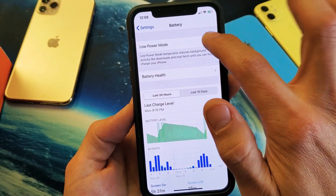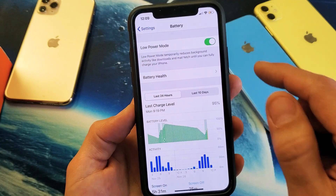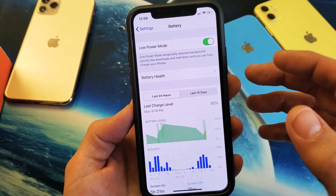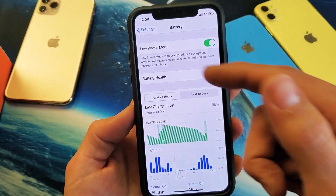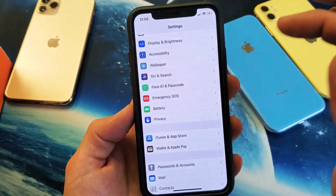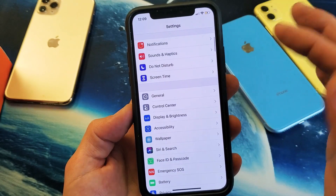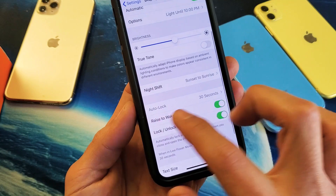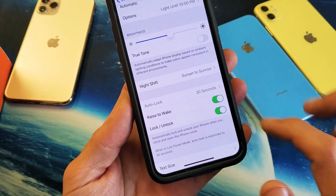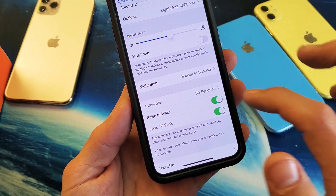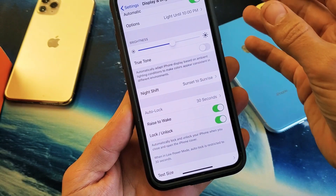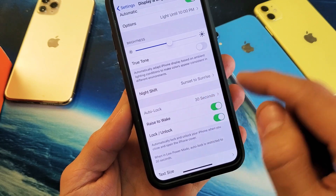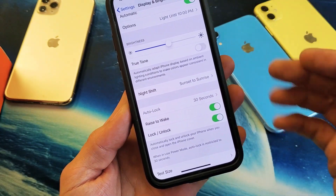Now take note — if you leave your low power mode on, your auto lock or screen timeout is automatically going to be set to 30 seconds. So I'll go ahead and put on my low power mode, and now if I go back to settings and go to display and brightness, and if you go down here you can see auto lock — it's grayed out. The default is at 30 seconds. I had it on two minutes when I put on the low power mode, and it automatically defaults to 30 seconds. You can't change that until you turn low power mode back off.